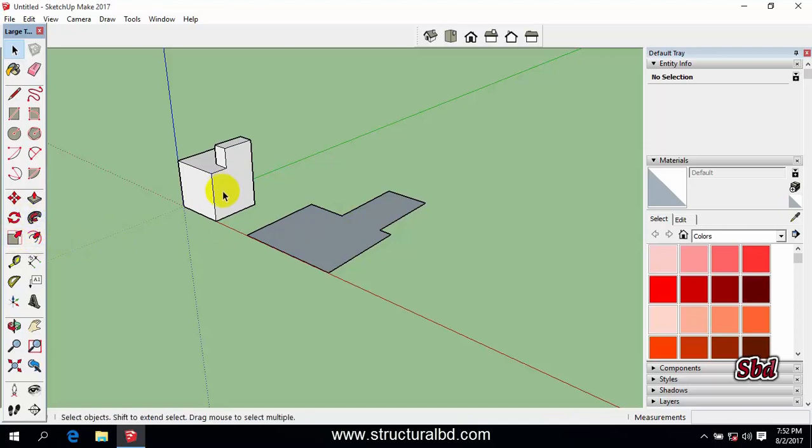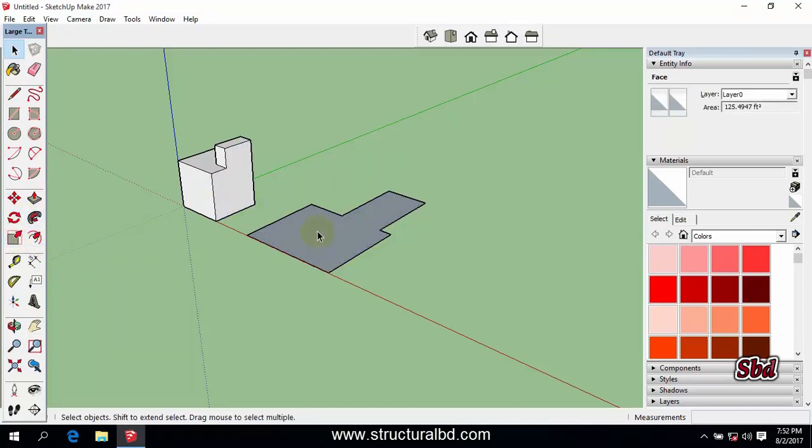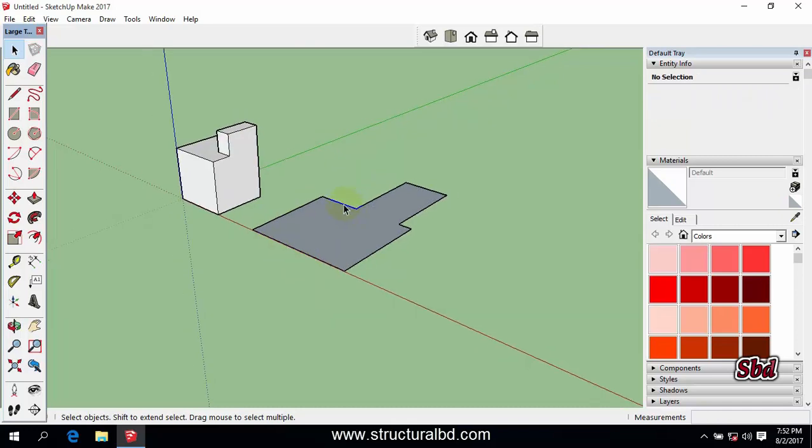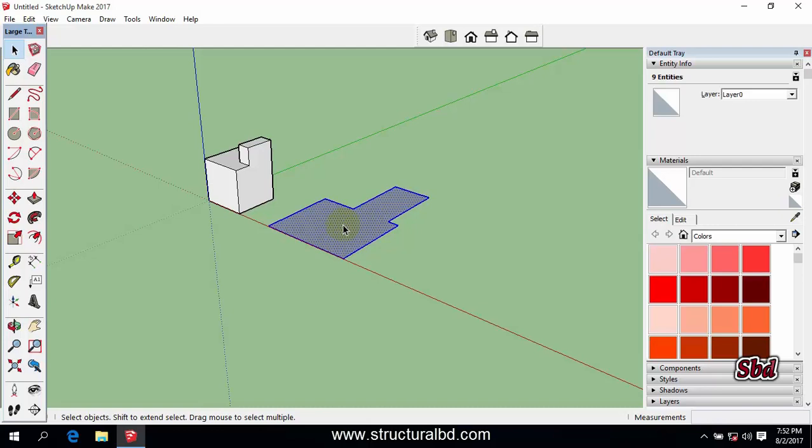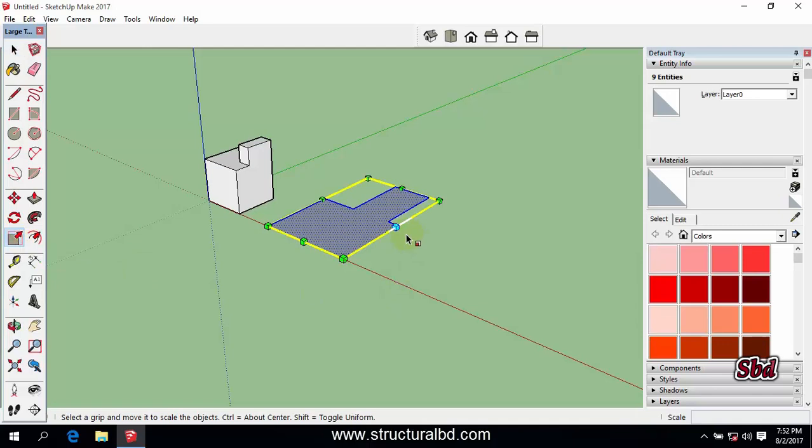If I want to mirror this 2D object, double click this one, then take the scale tool. Say I want to mirror this object along the Y axis, so I will select either this grip or this grip.